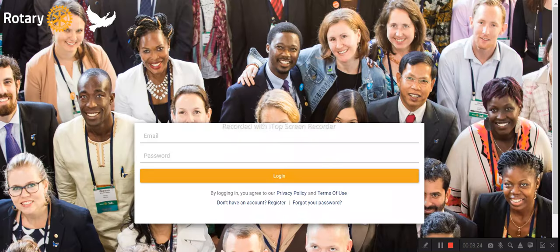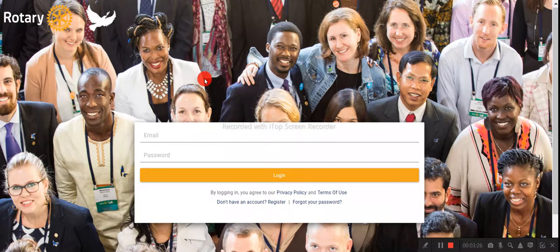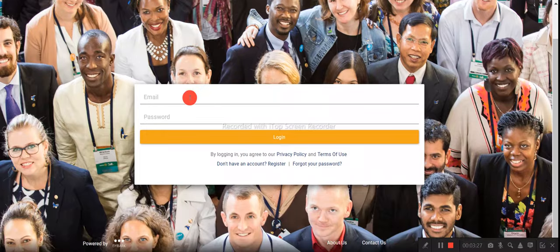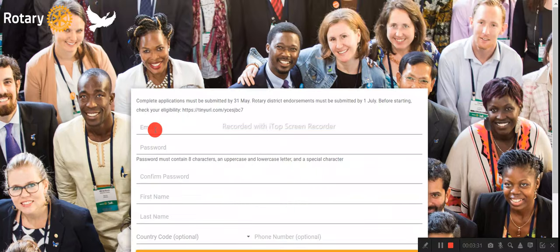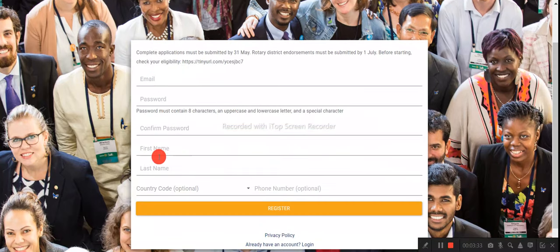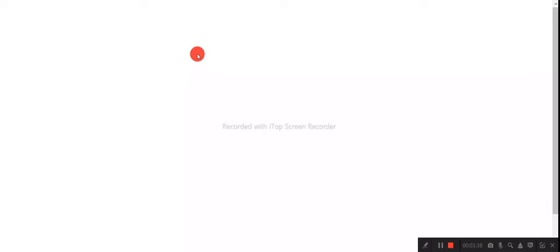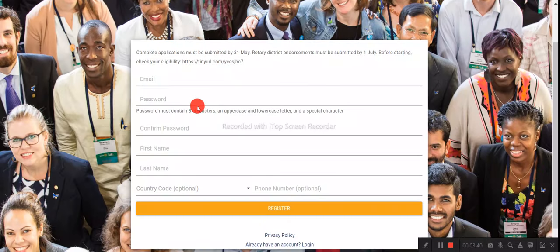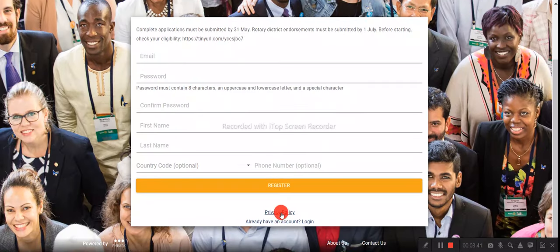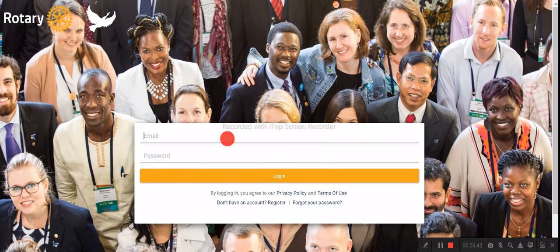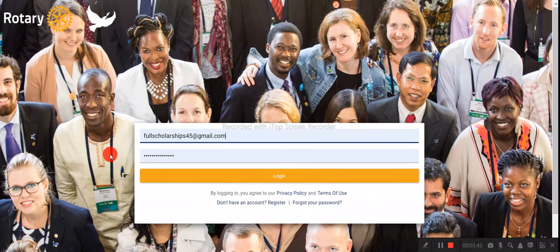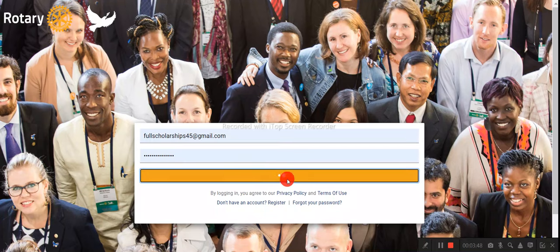Once you click 'Apply Now,' you will see a login and sign-up page. For first-time users, click 'Register' and enter your email, create a password, provide your first name, last name, and phone number, then register. I already have an account, so I'll use my existing login details — simply enter your email and password and click 'Login.'